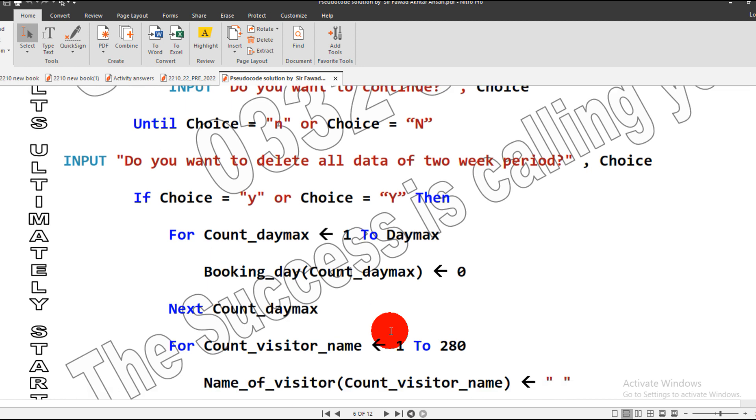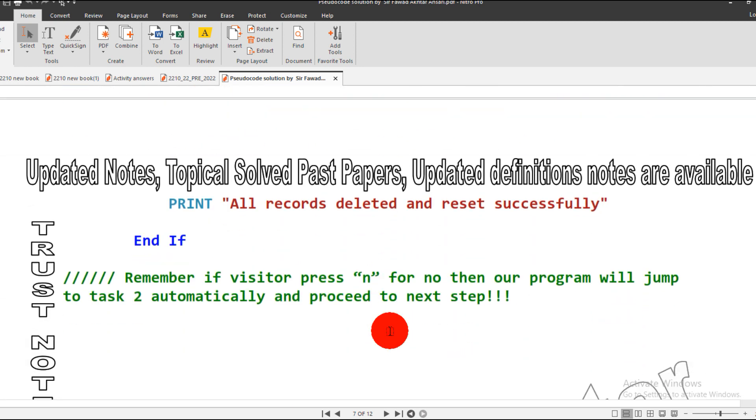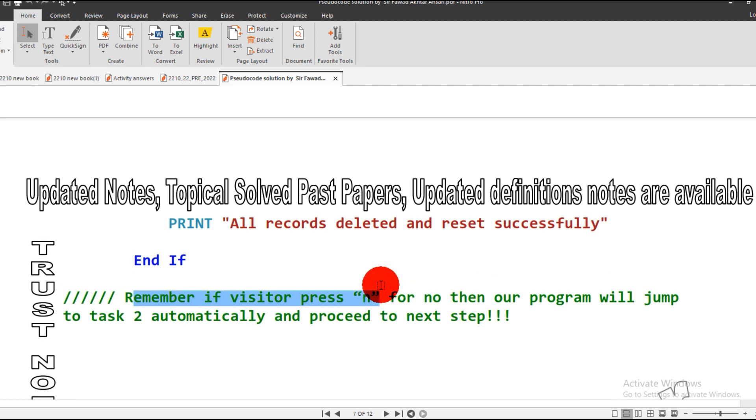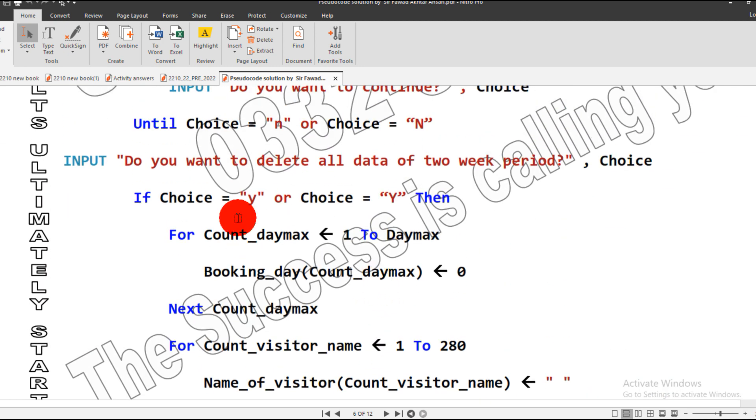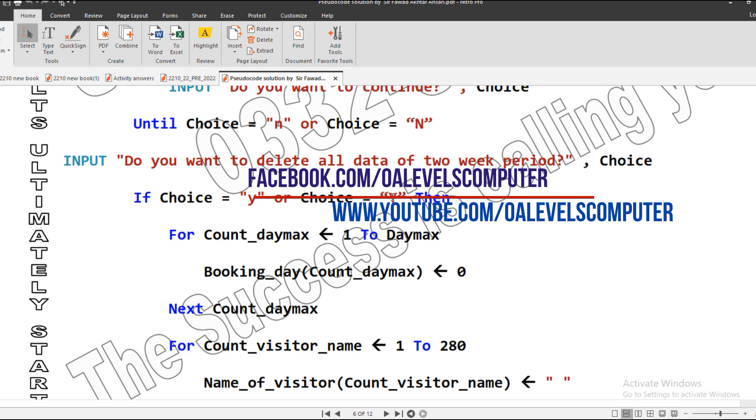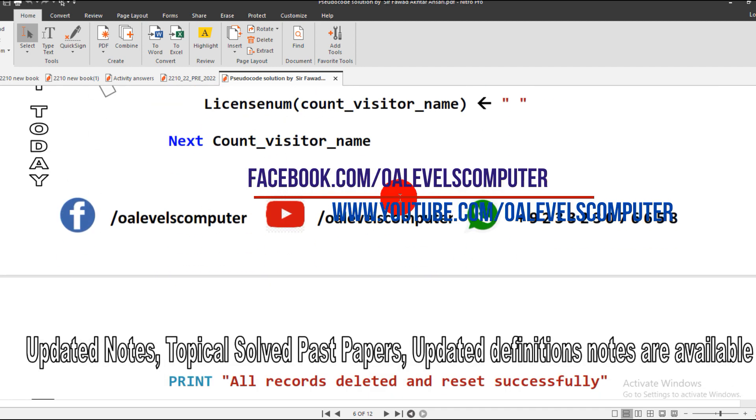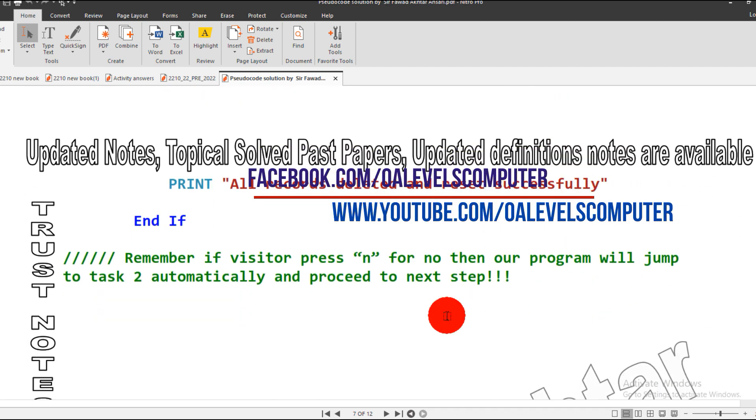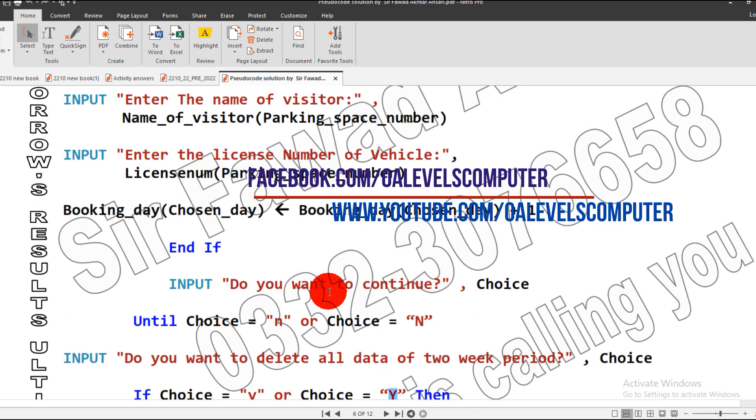So this is task one. Here I added the key point: remember, if visitor presses N for no, like here, what if user presses N instead of Y? So what will happen? We will jump to task two automatically. So this is the explanation of task one along with the pre-release material.